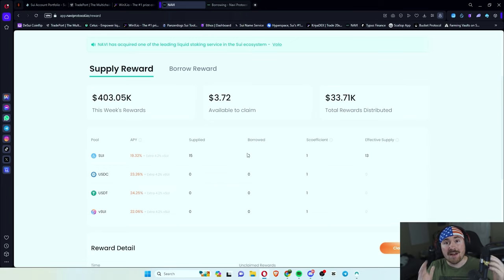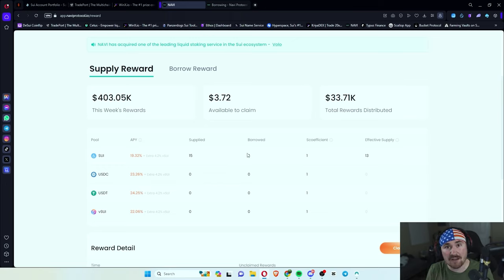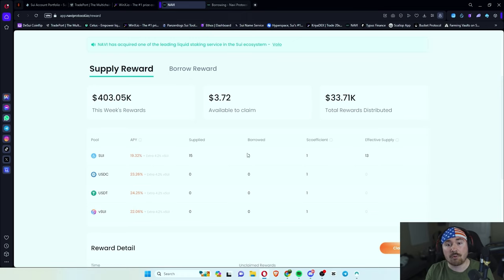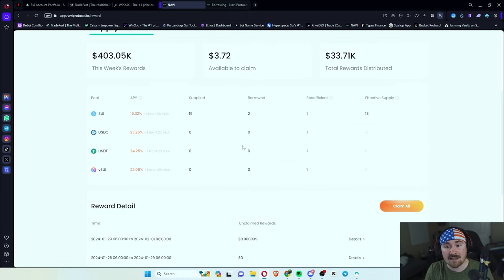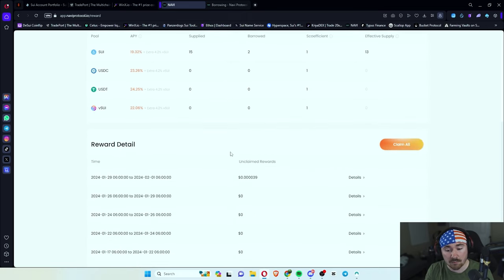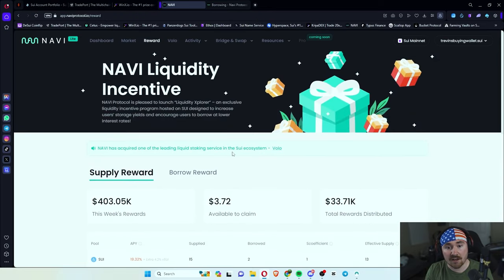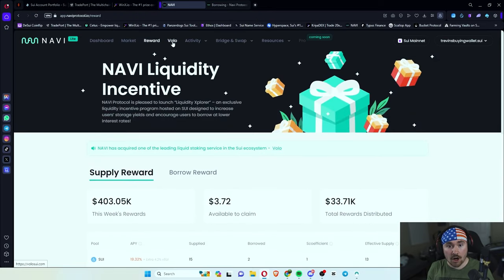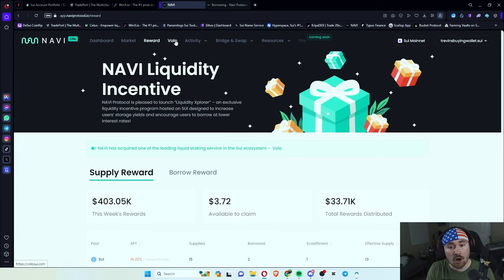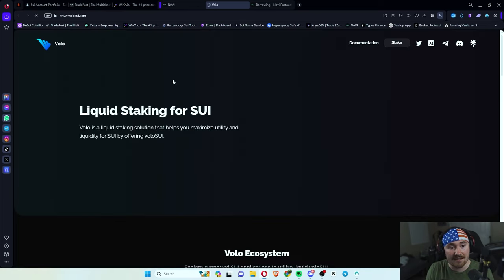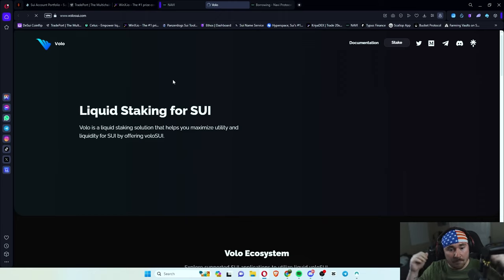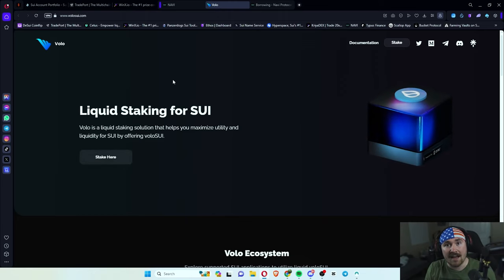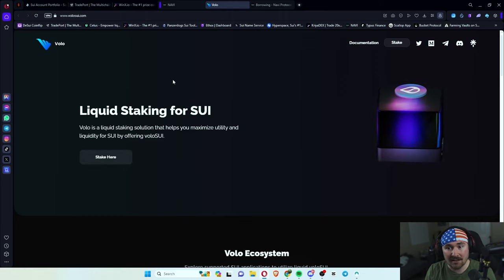The best part is Navi is very good about showing you everything that you have done on the D app. And I just cannot give them enough praise because the sites very simple, even for beginners. And if you guys did already know, they did acquire Volo, which is a liquid staking. So if you are looking for that, all you have to do is click this and boom, it'll bring you right to the website. I highly check that out.